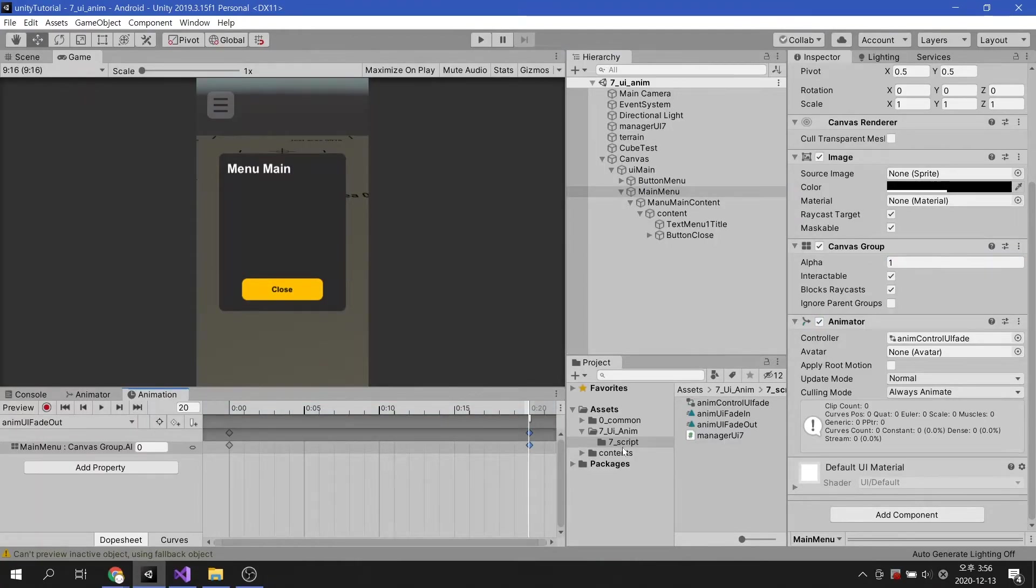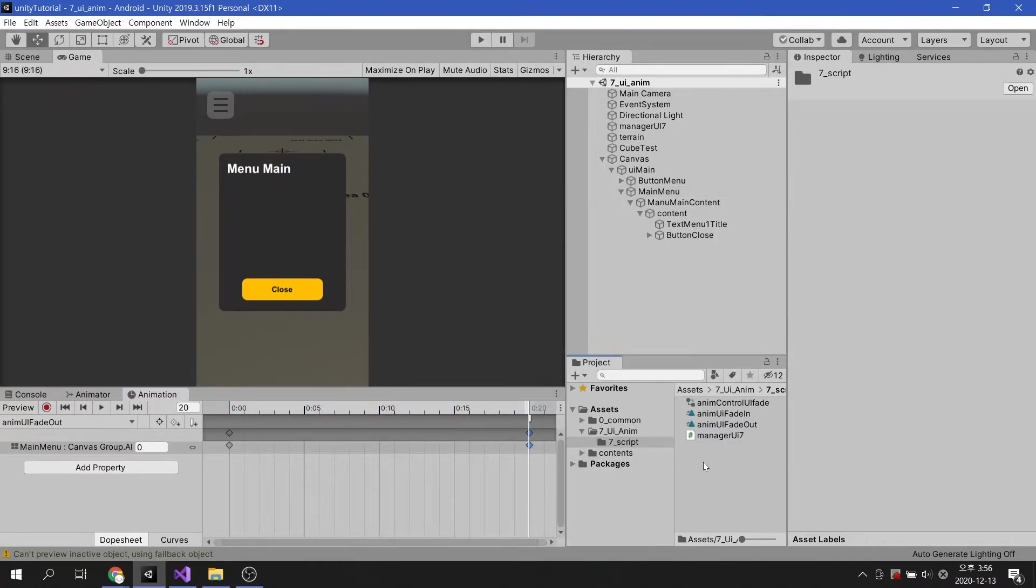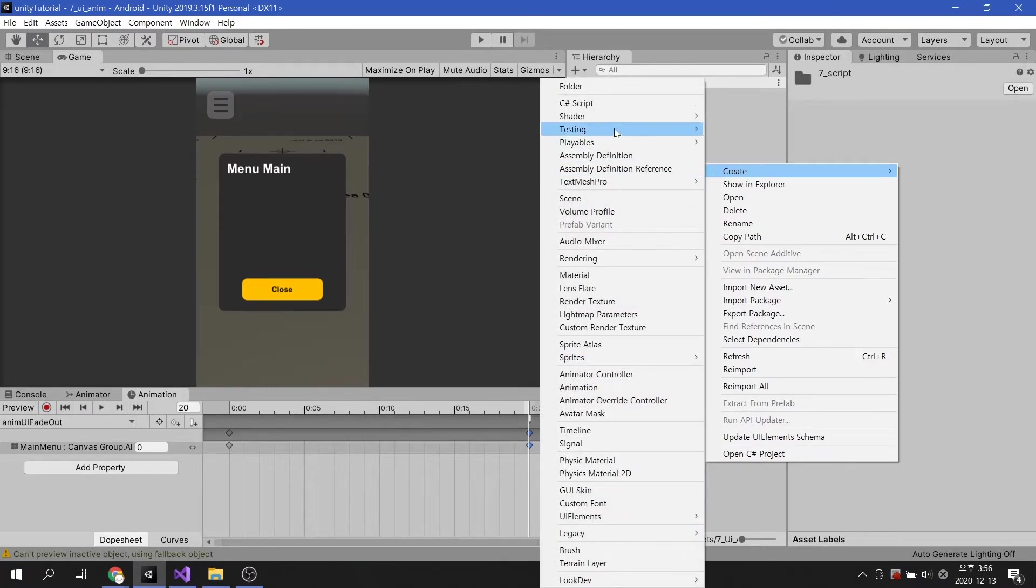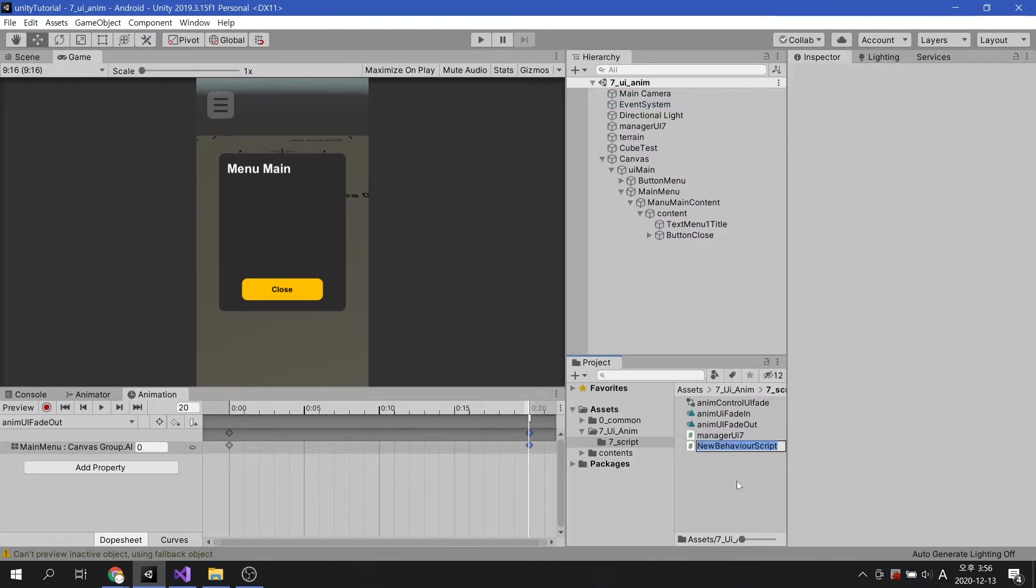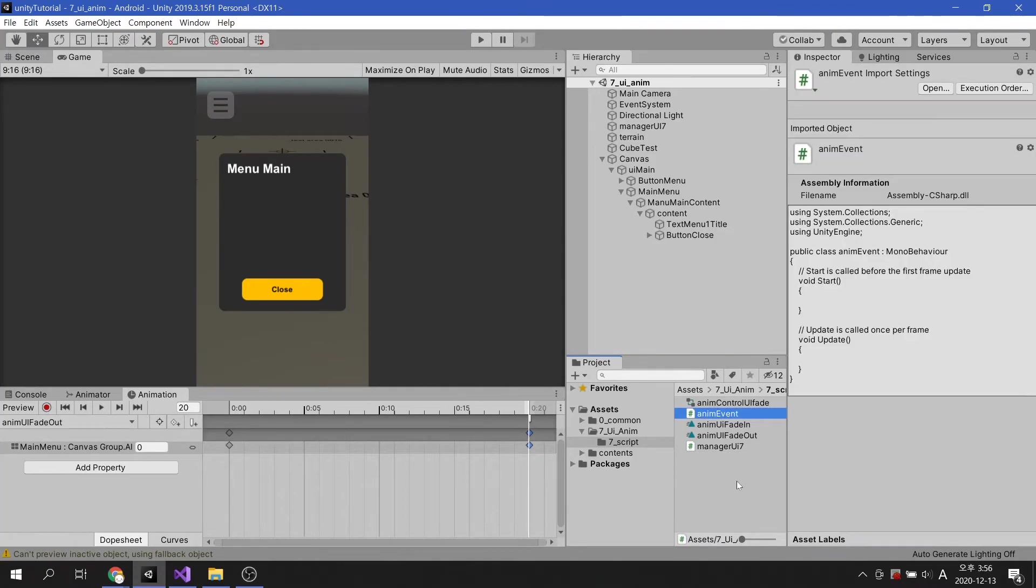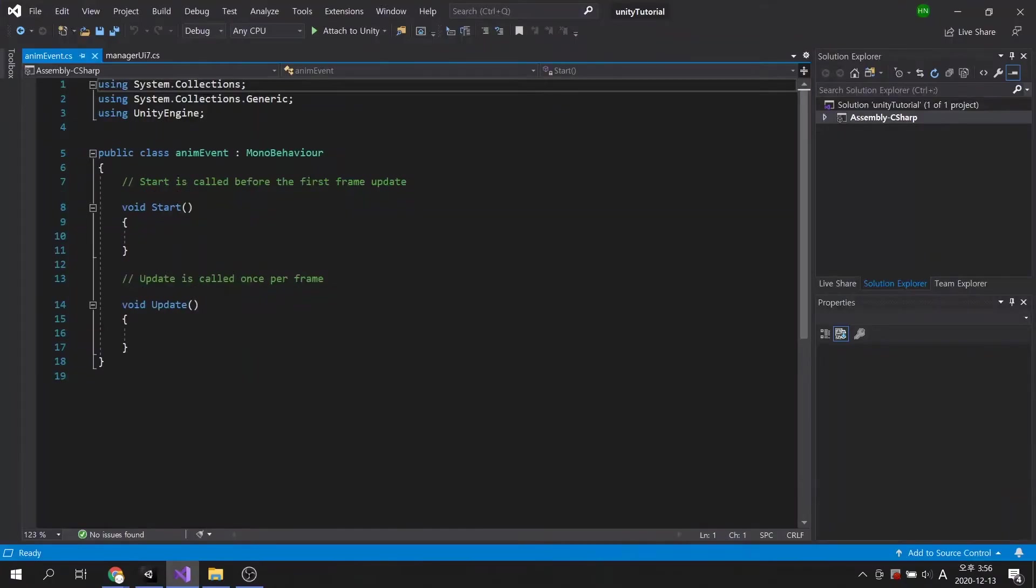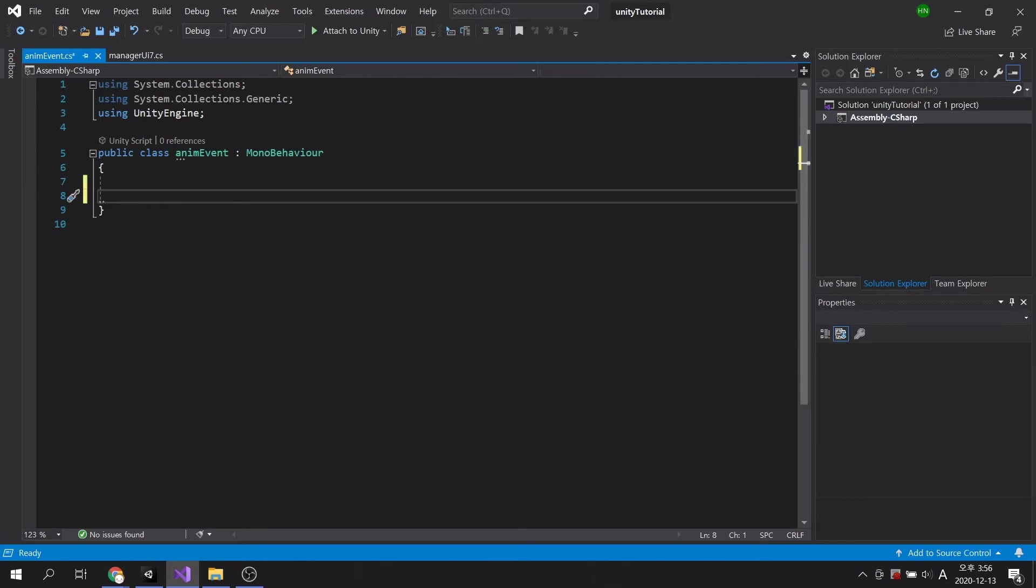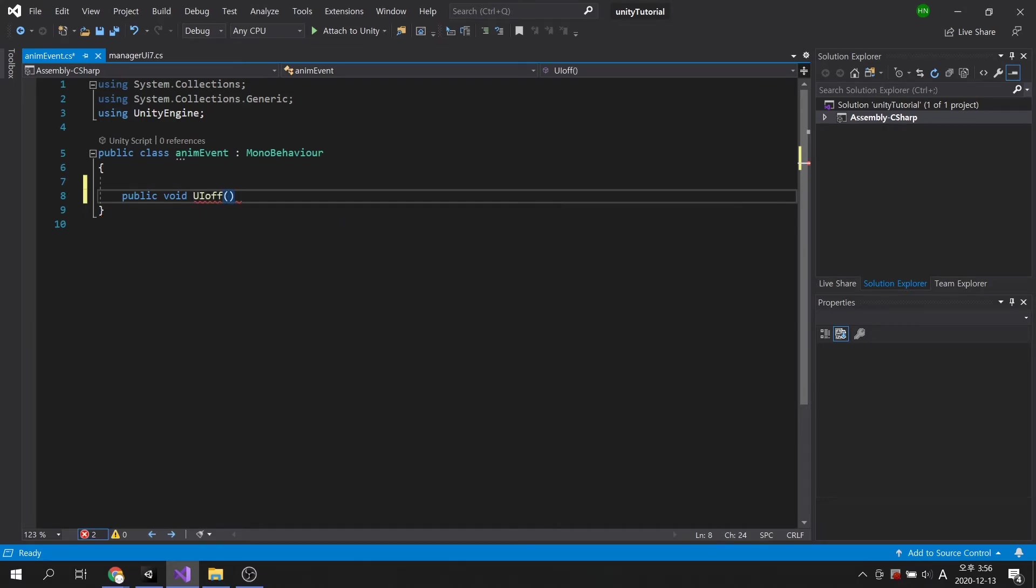Let's create a script to execute animation event. Create a public method and create code that disables itself and you're done.